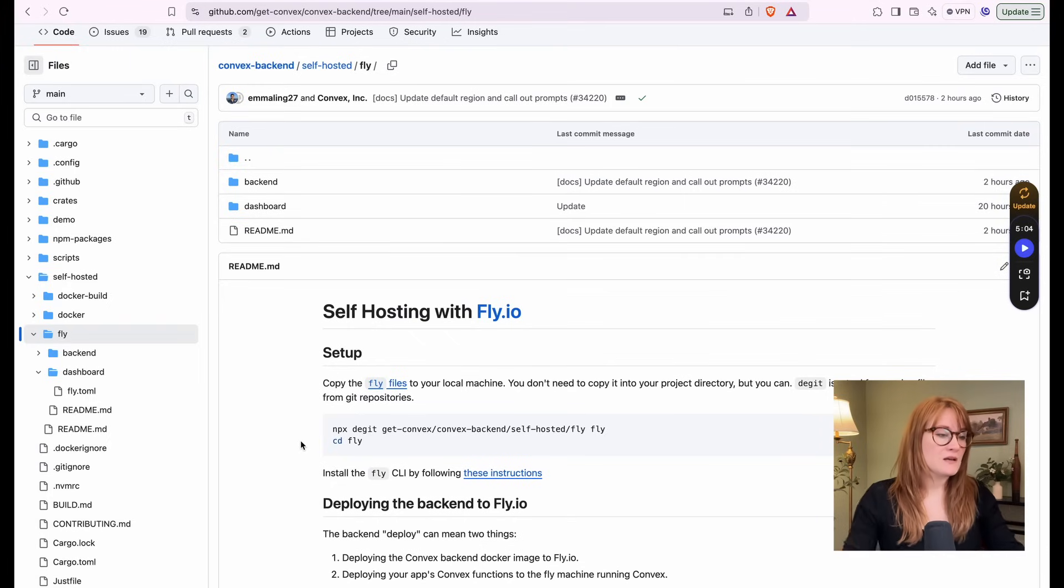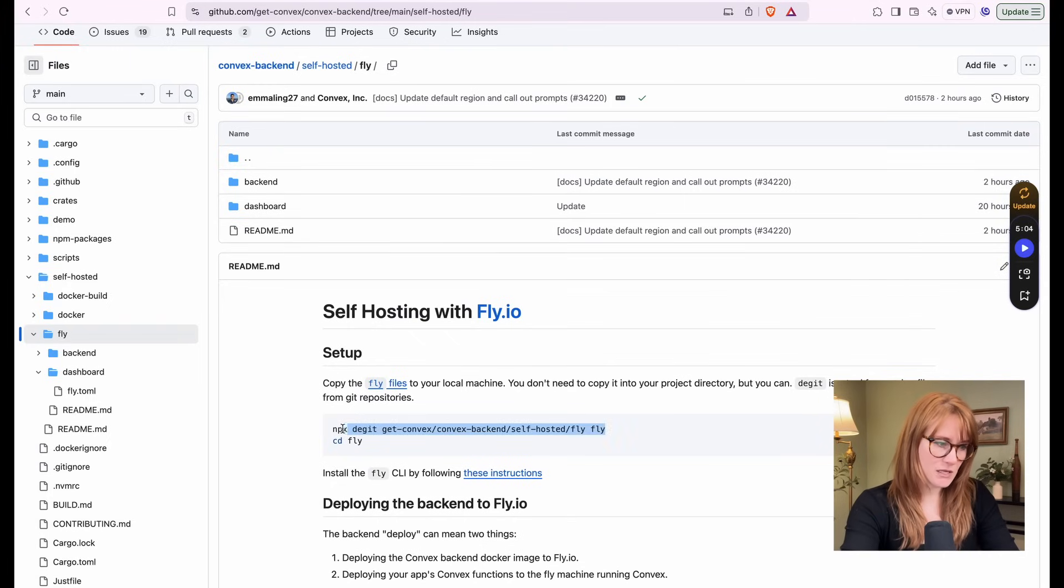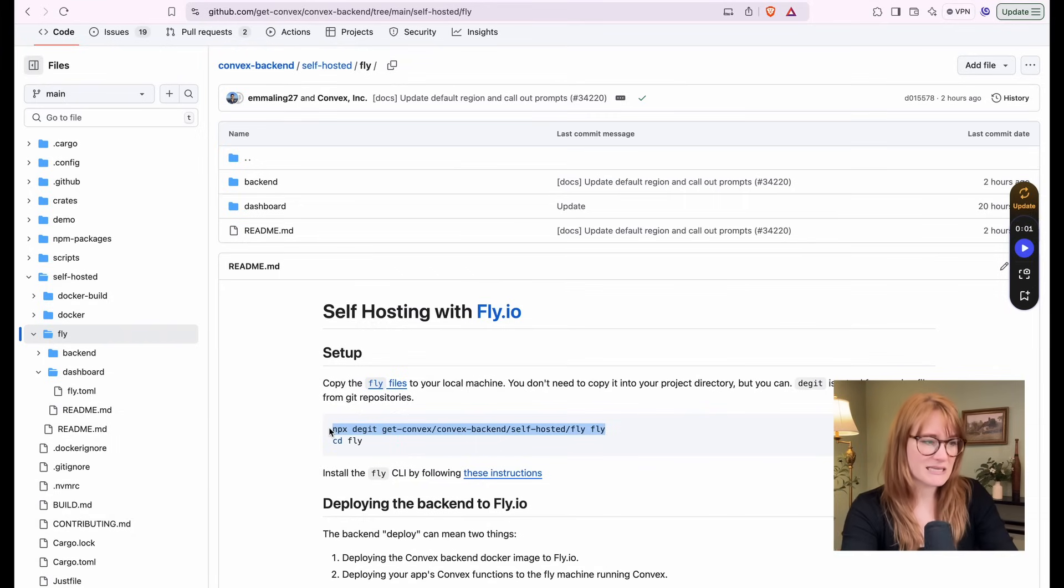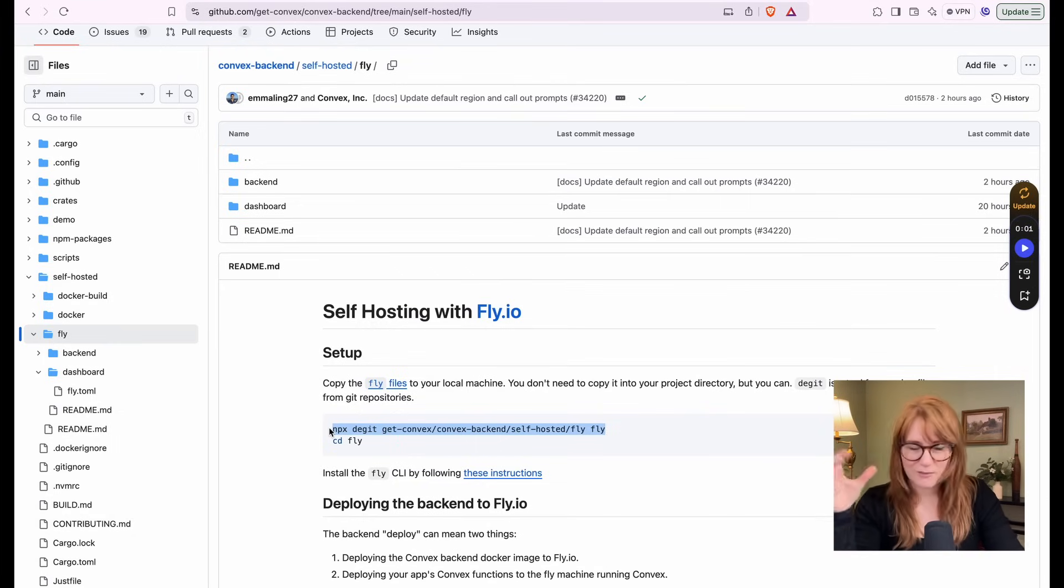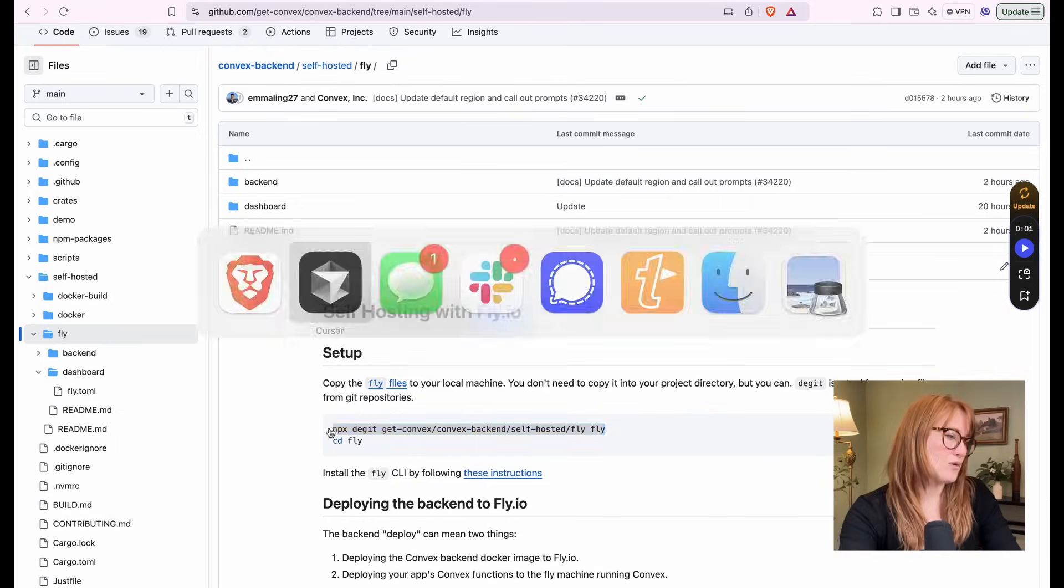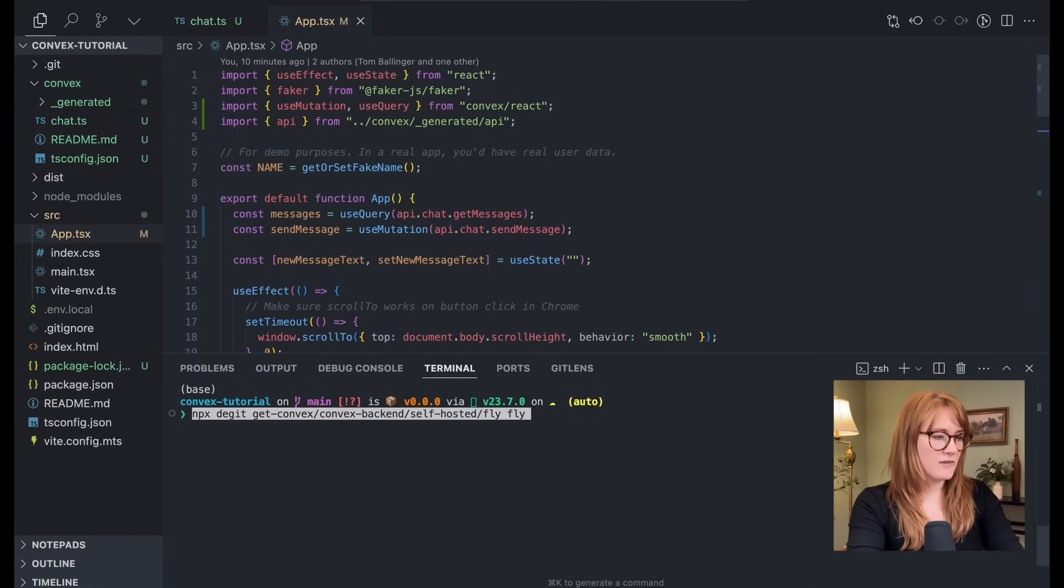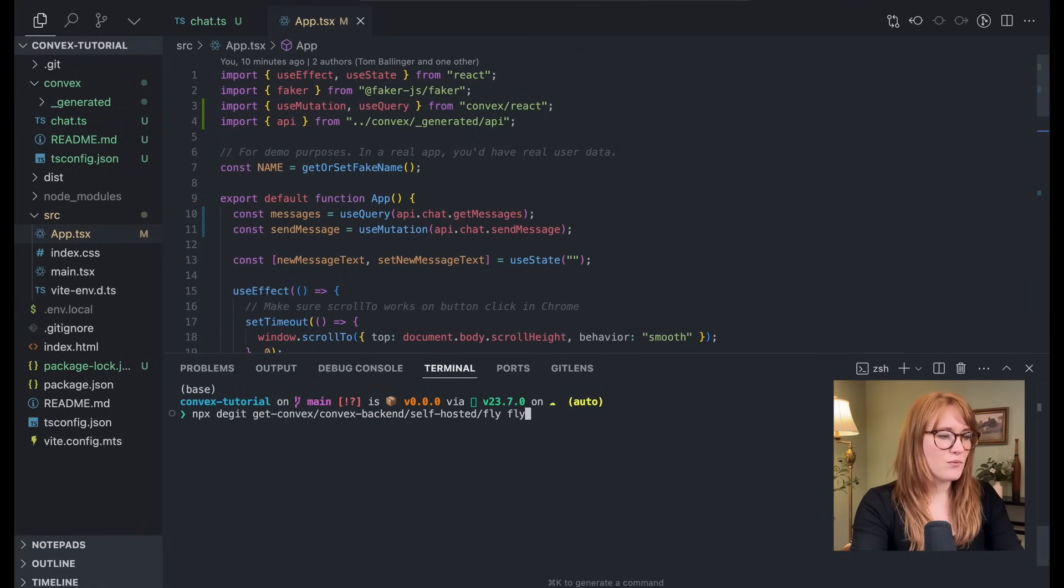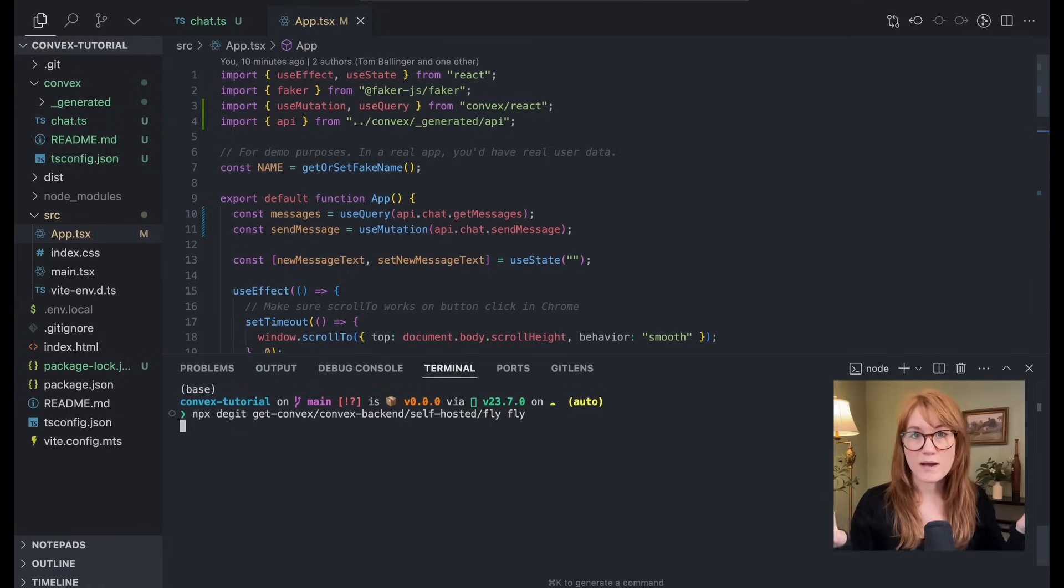So let's start by copying over all the files we need. And so I'm going to use, they have this very convenient dget command that basically just lets you grab a specific subdirectory of a repository. So I'm going to go ahead and run that command in my project root.